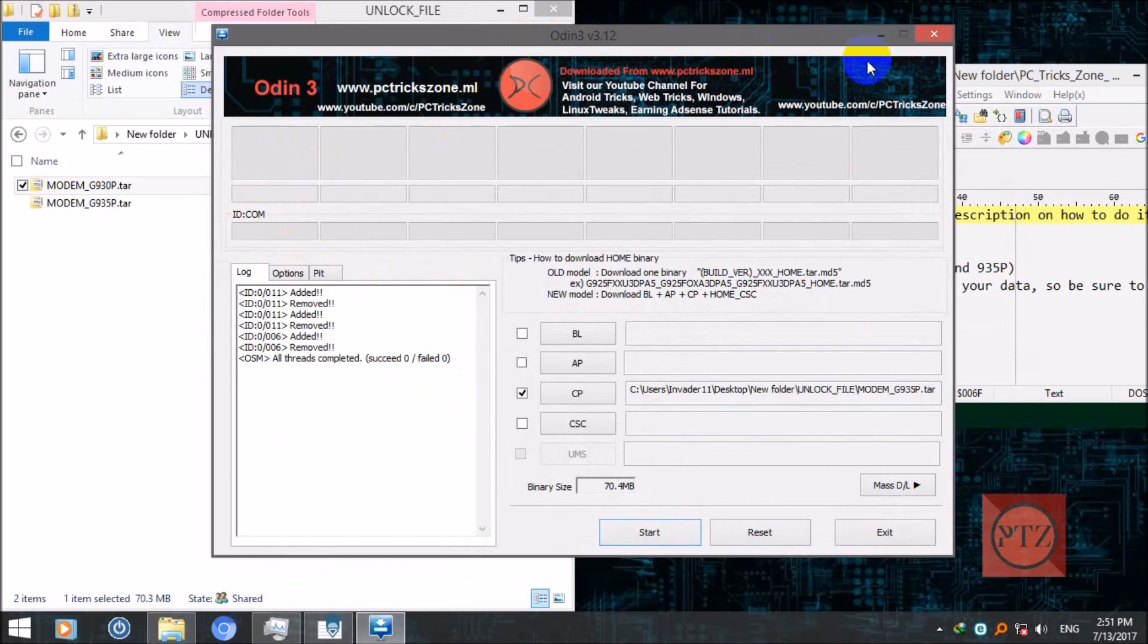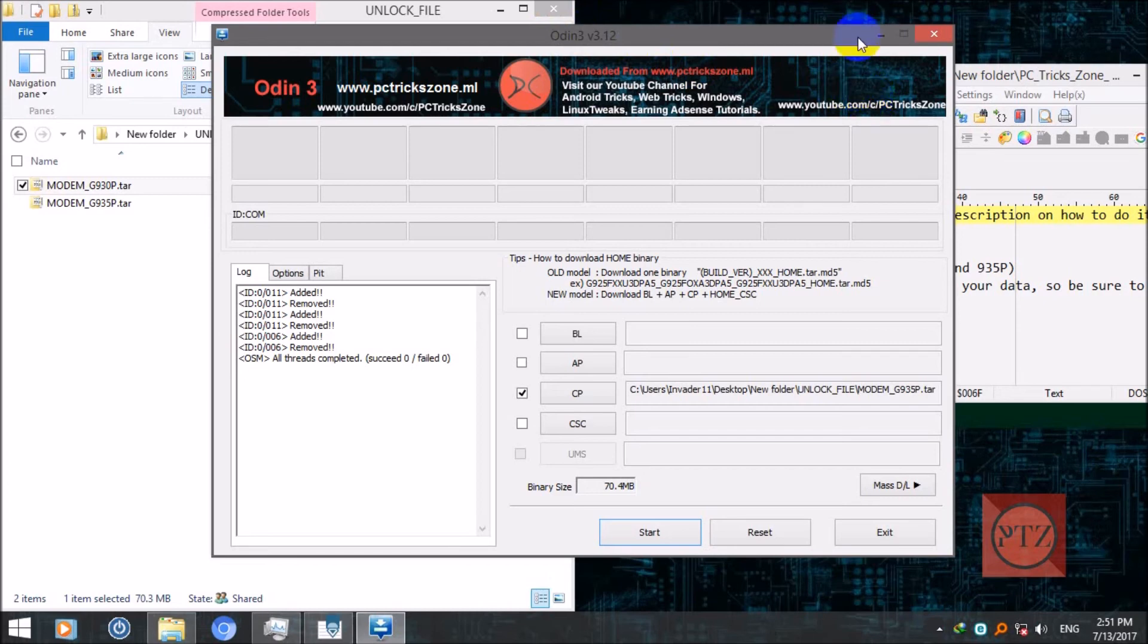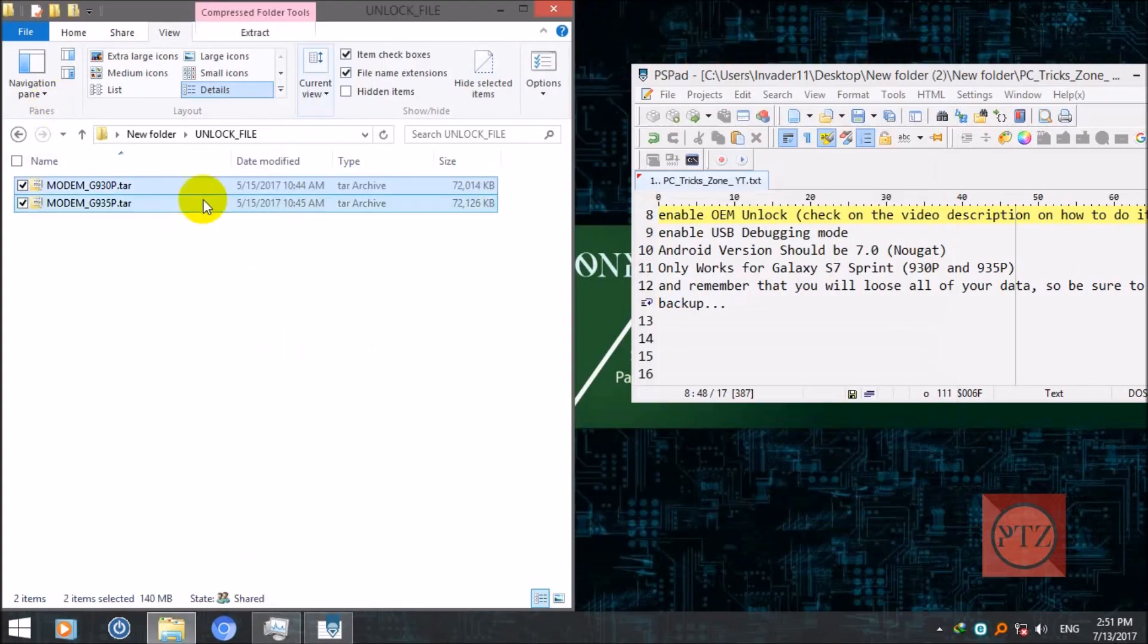After that, take out the battery first, remove cable, take out the battery, and then power on your device. After that, you will be able to use any kind of operator SIM and your device will be unlocked. And that's it.